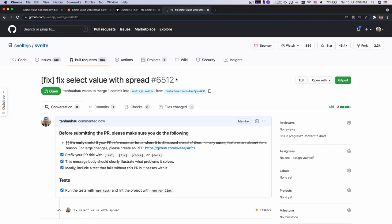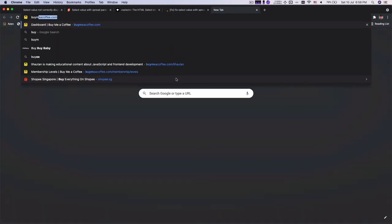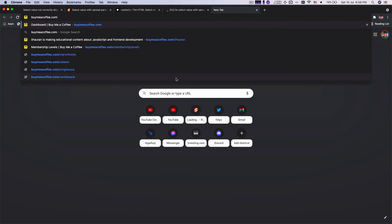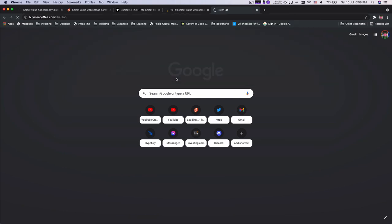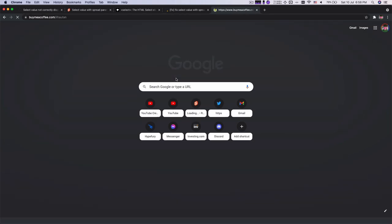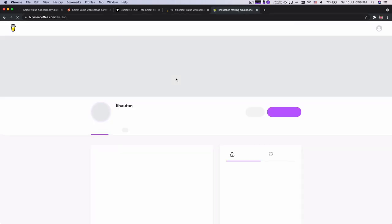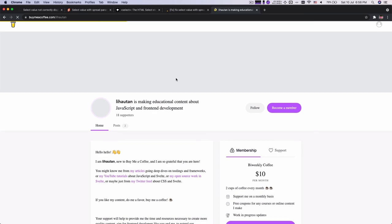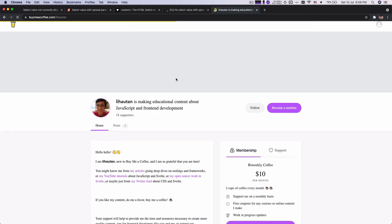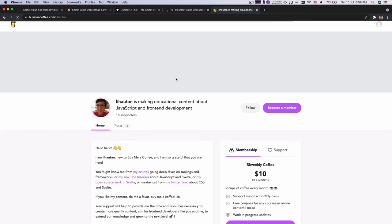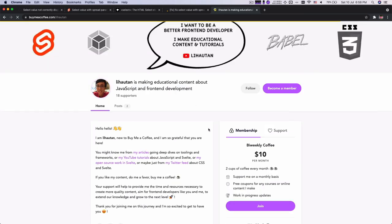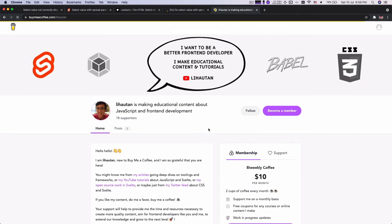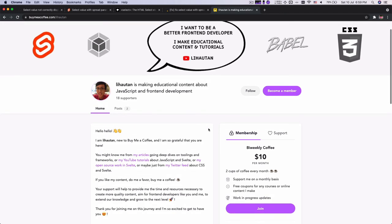And before we end this video, I wanted to share something where I actually set up a site called Buy Me A Coffee, which allows you to sponsor me or support me if you like this kind of video. So your support will allow me to have more financial support to continue making this kind of video.